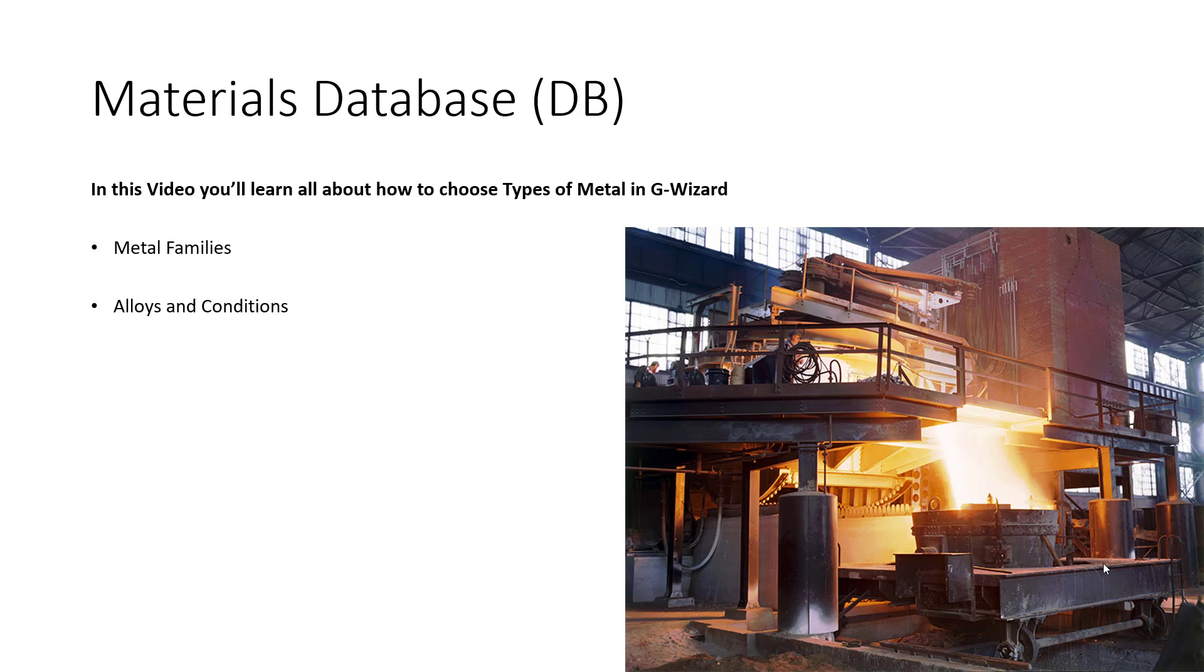Alloys and conditions are more specific than families. For example, you may be cutting hardwood as a family, but maple is the specific example you're working with. Or, you may be cutting raw aluminum as a family, but 6061 is the specific alloy.